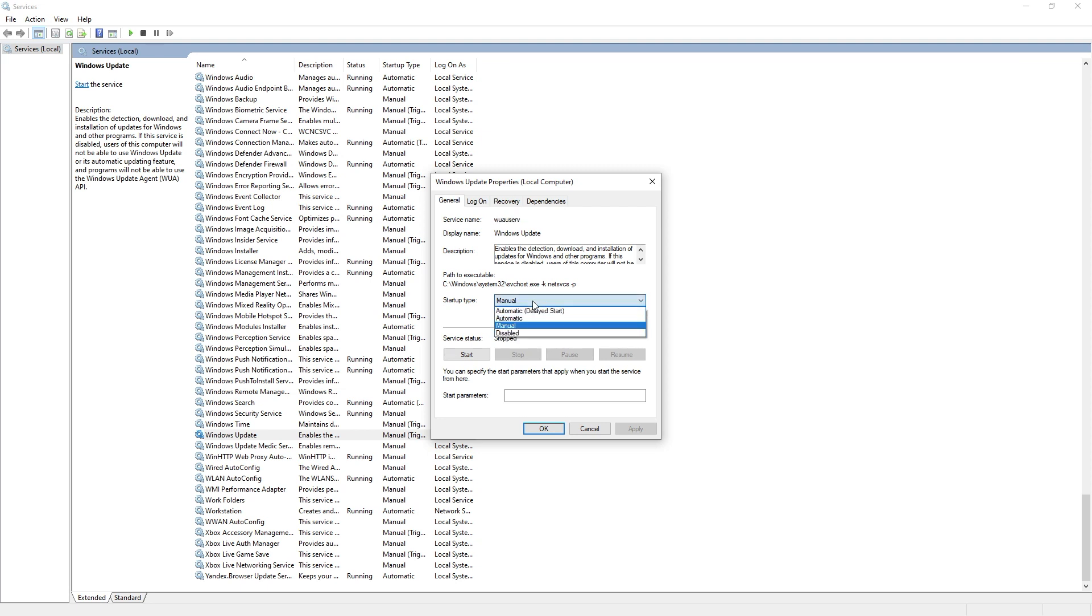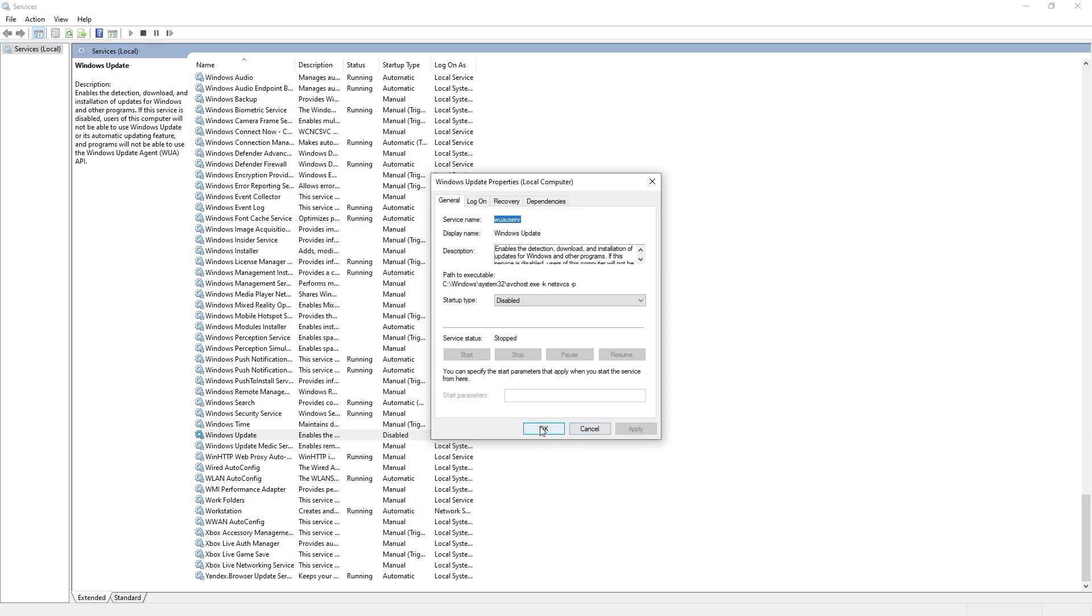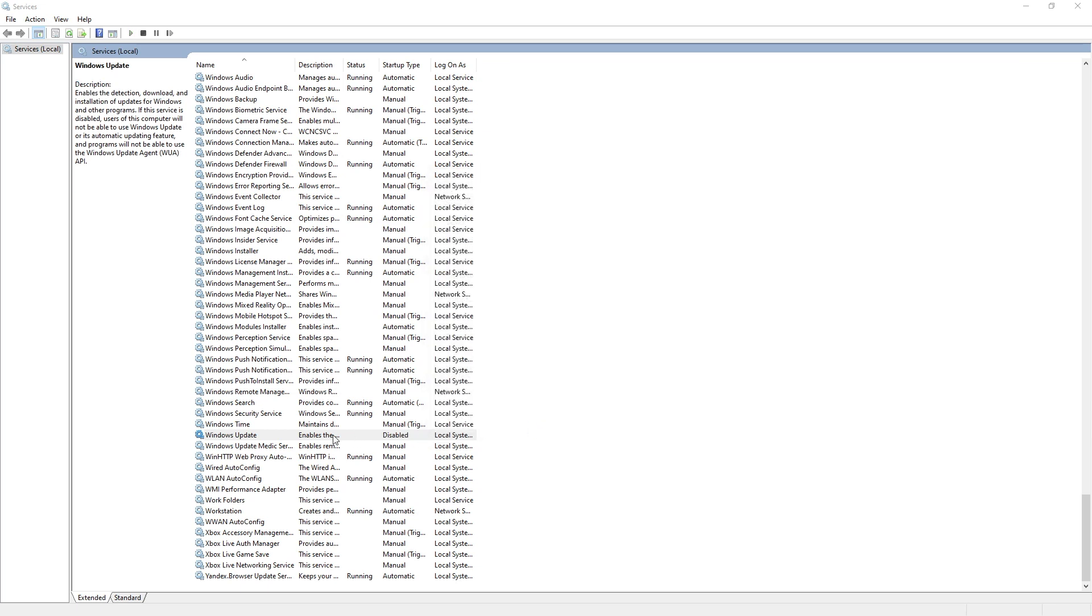Restart your machine. When you want to re-enable automatic updates, you just follow the same procedure. You can select Automatic when choosing the Startup Type.